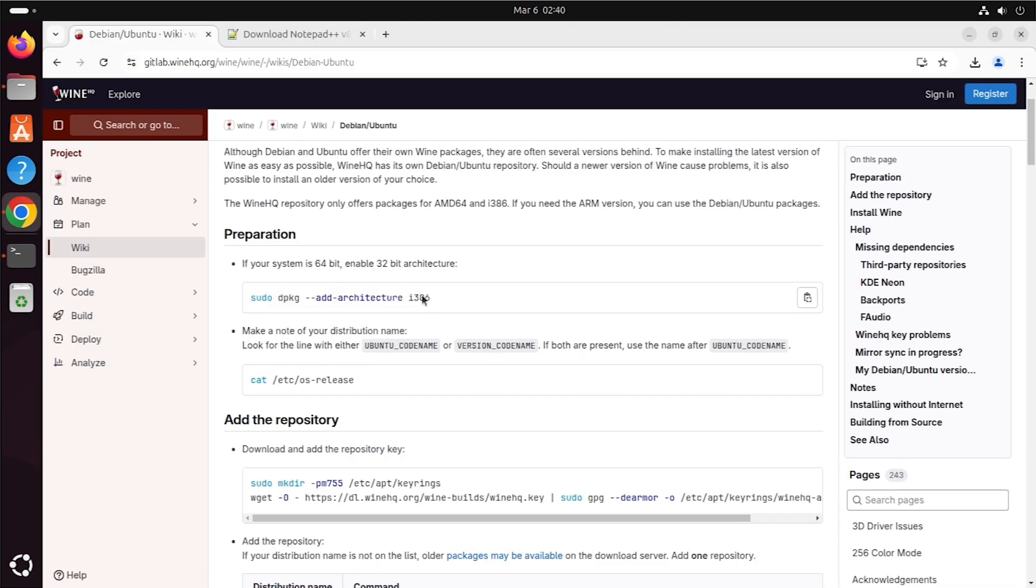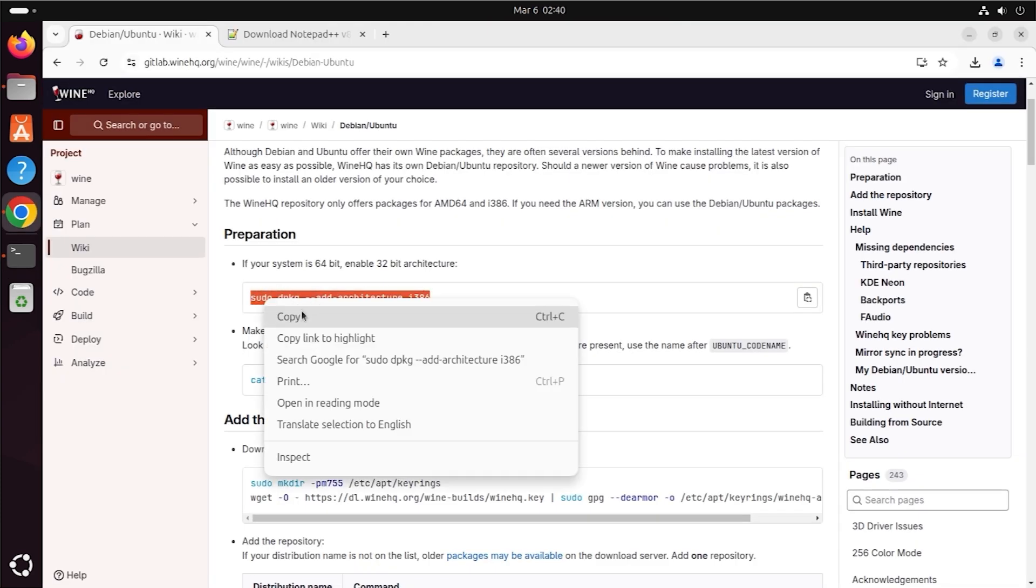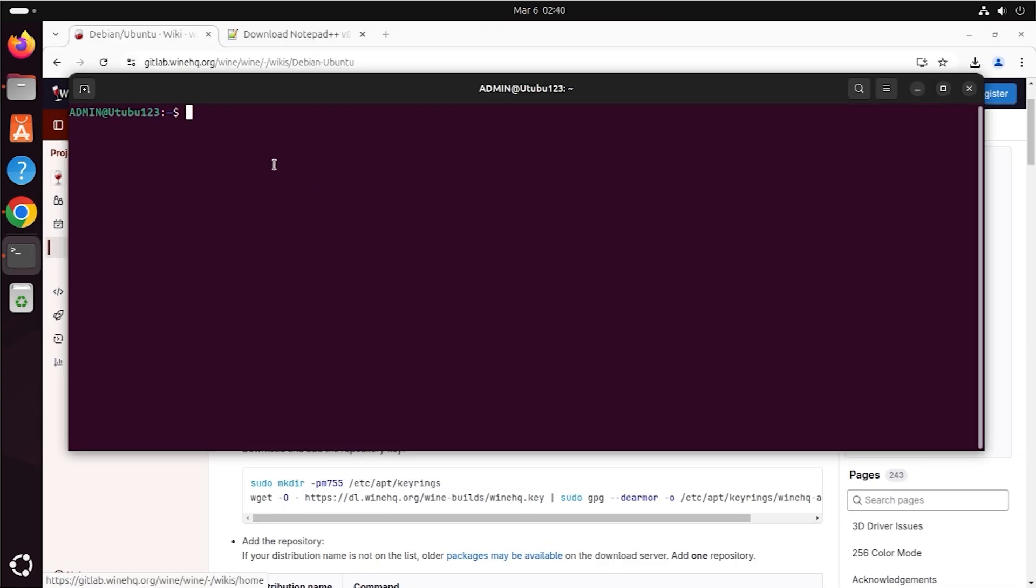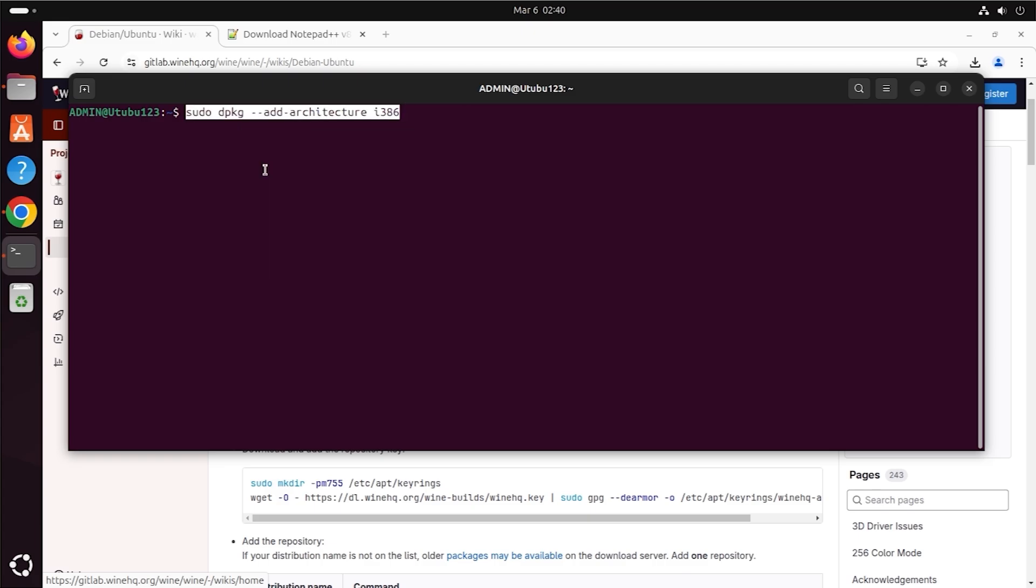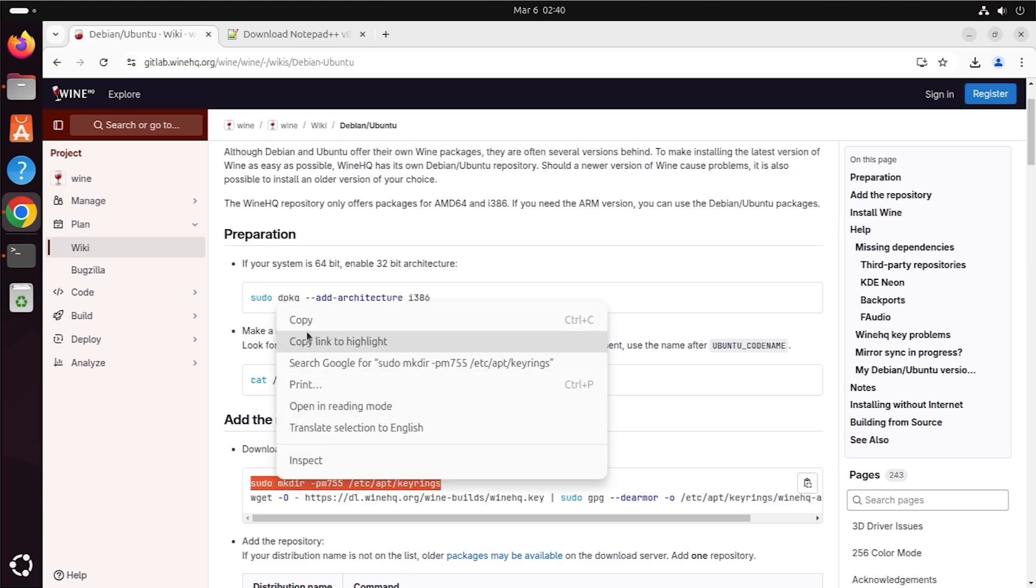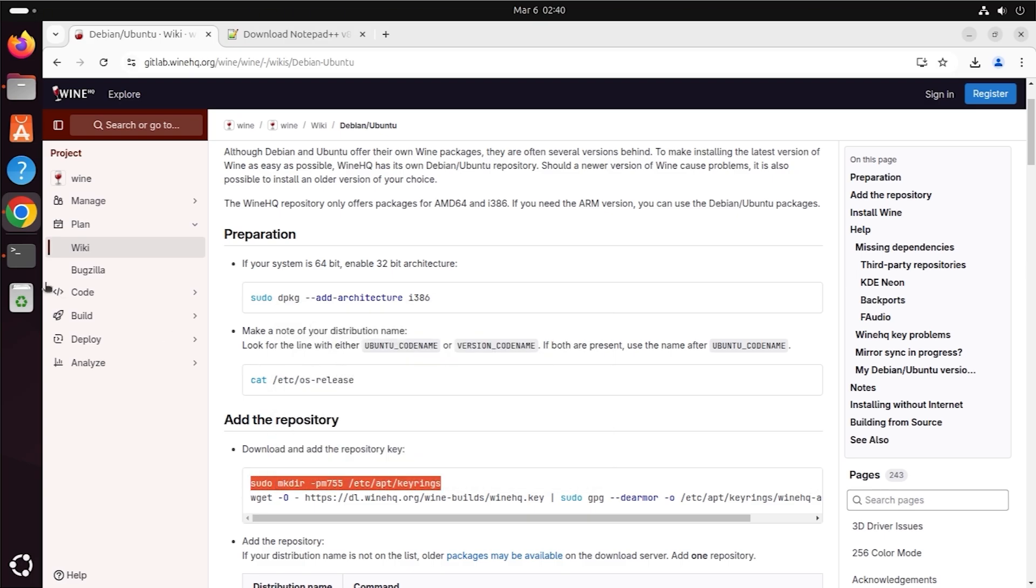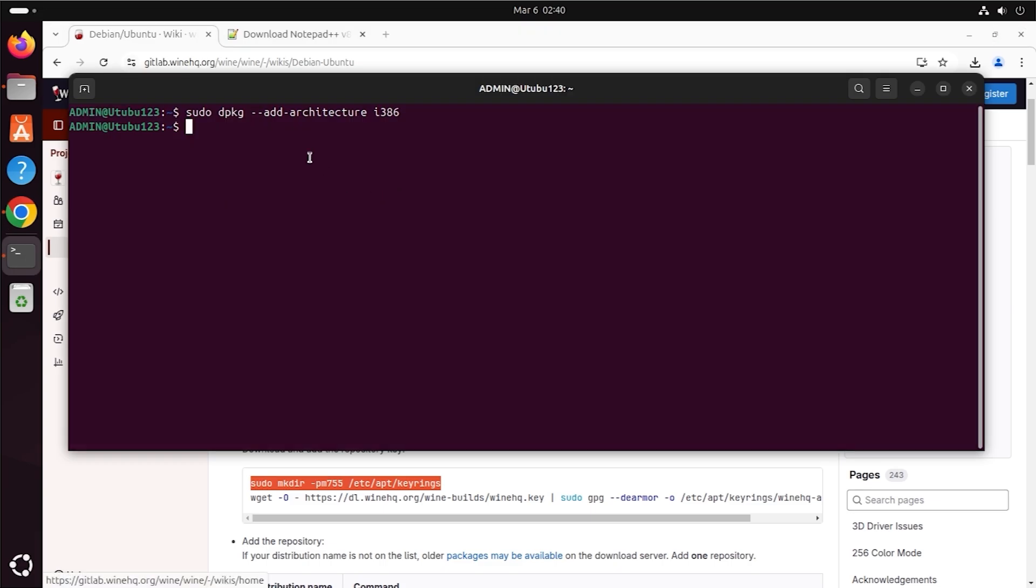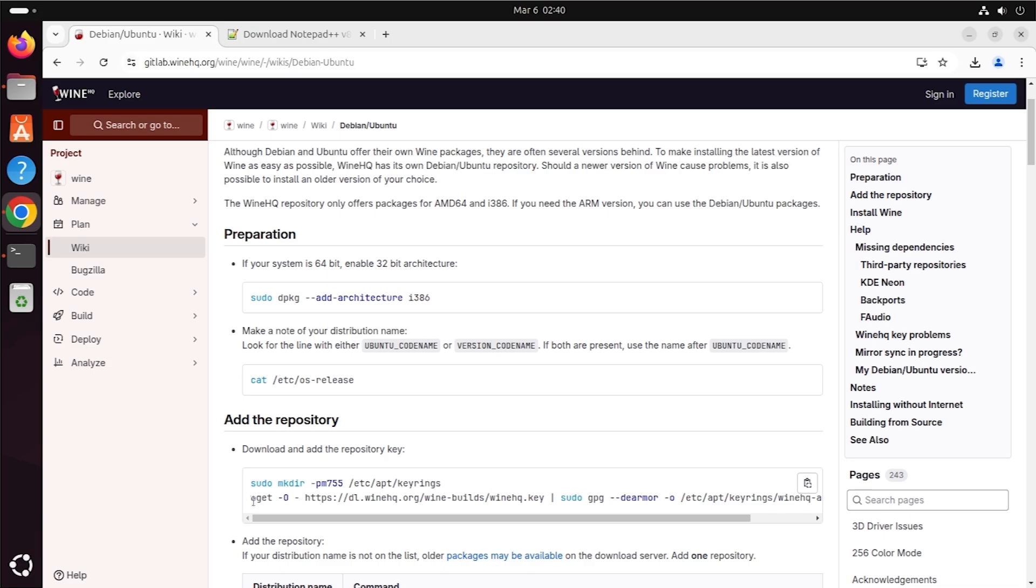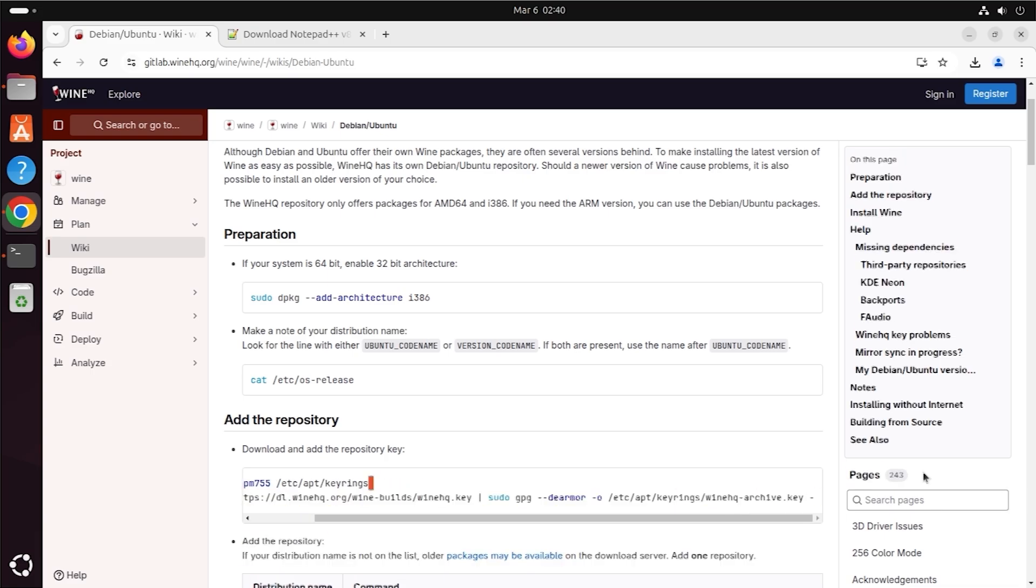Add Wine Repository to Ubuntu. Enter your Ubuntu password if prompted. Add Wine security key. Add Wine installation source.